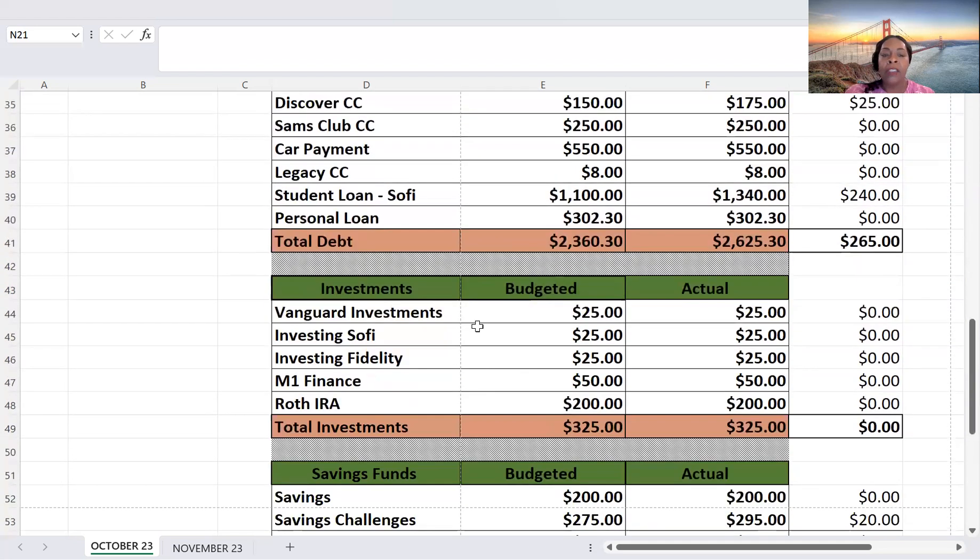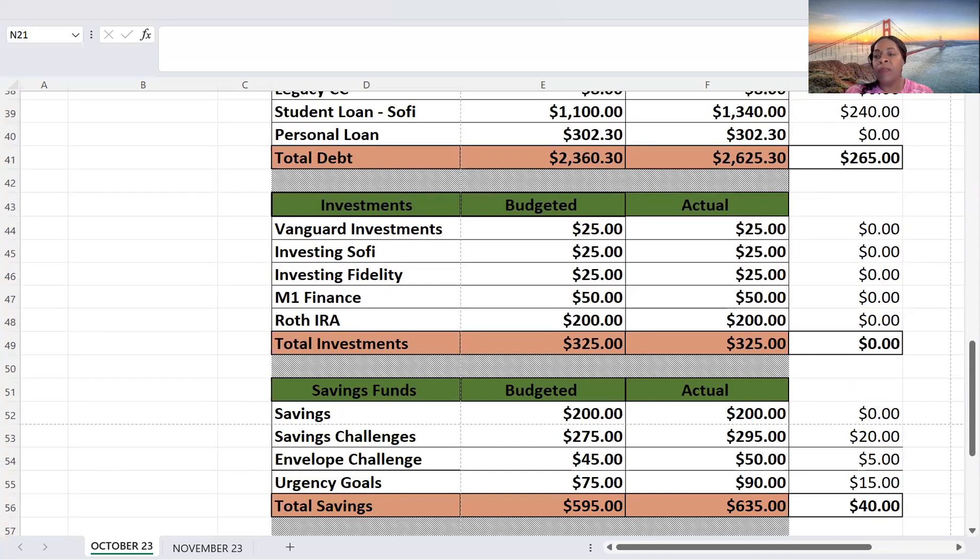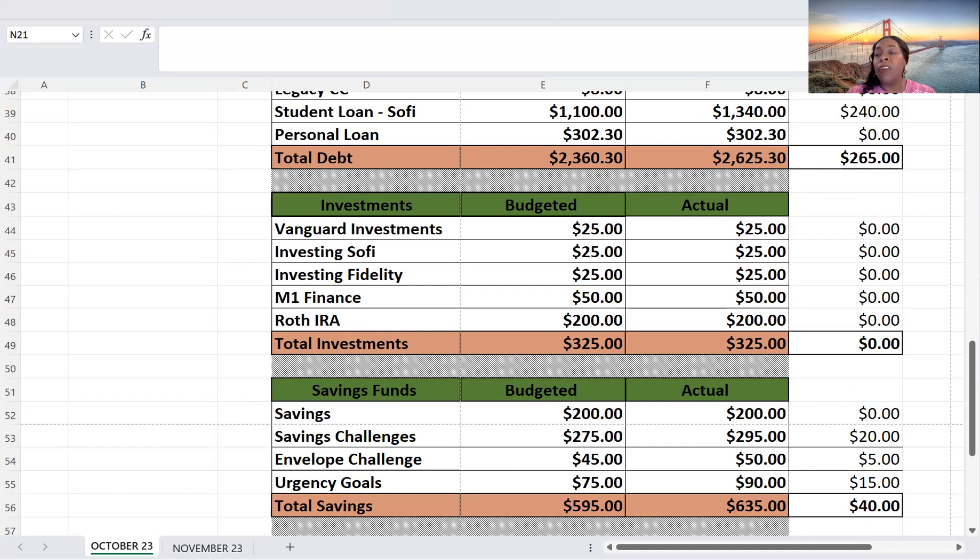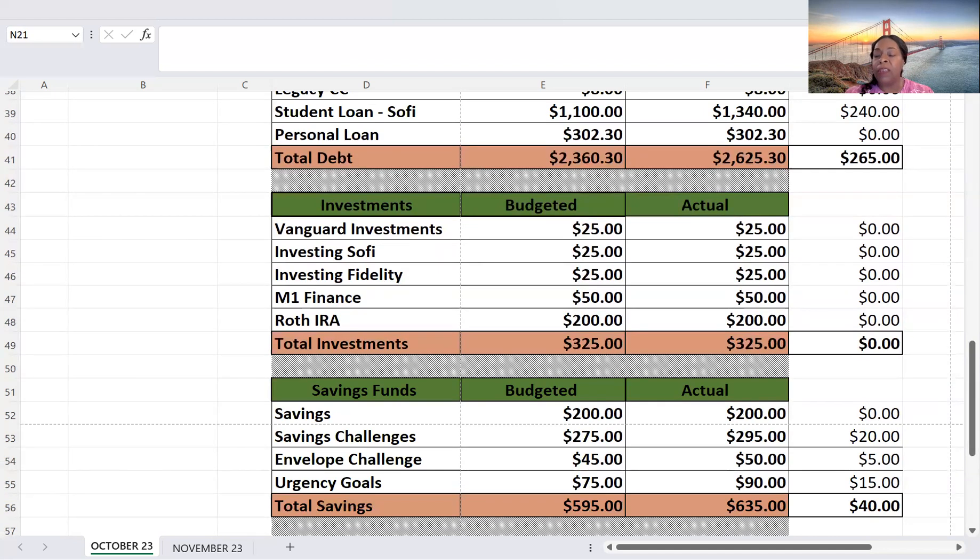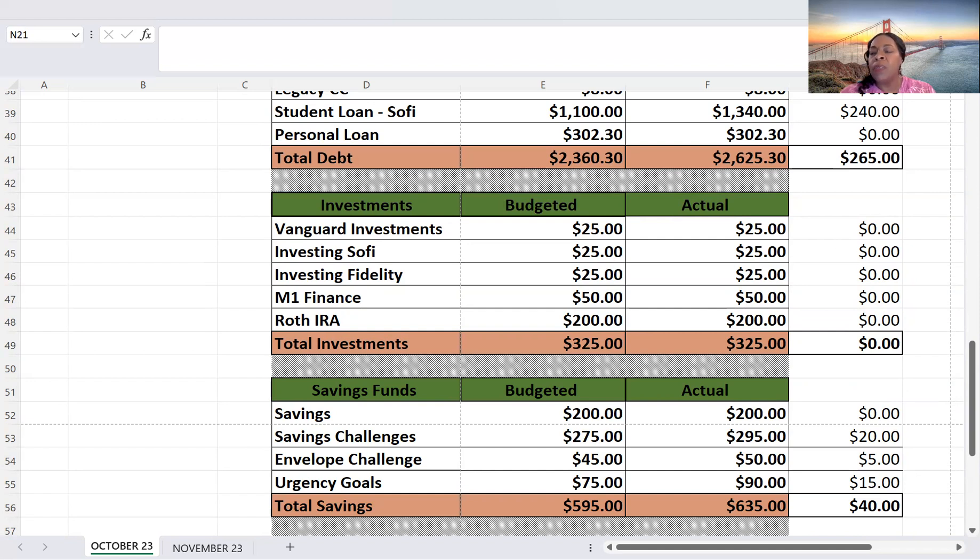Okay, so for savings, I budgeted $200 for savings, and that's what I actually paid. I budgeted $275 for my challenges. I put $295 in that account. And well, various accounts. And that's a $20 difference. Envelope Challenge $45. I actually put $50. $5 difference. And then my Urgency Goals $75. I actually put $90. So I budgeted $595. I put $635 towards savings. That's a $40 difference. And a $40 increase to savings is excellent.